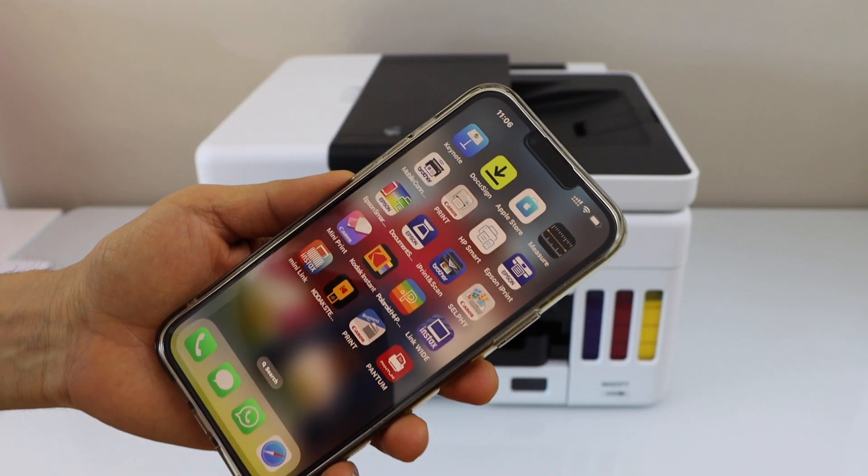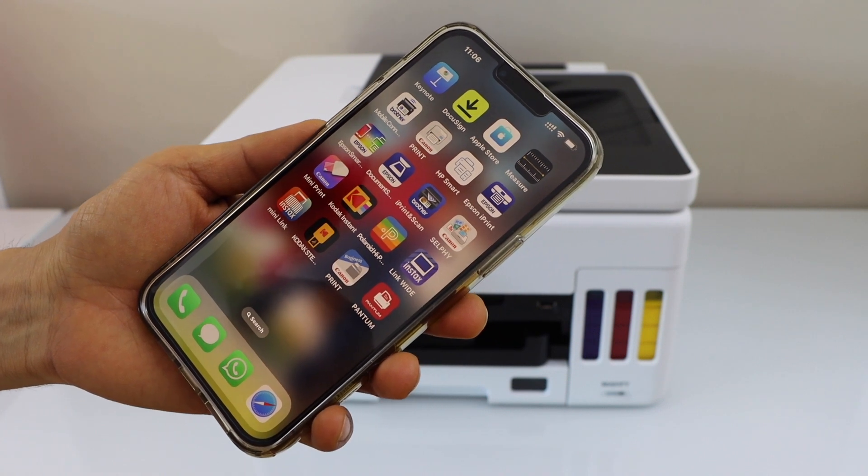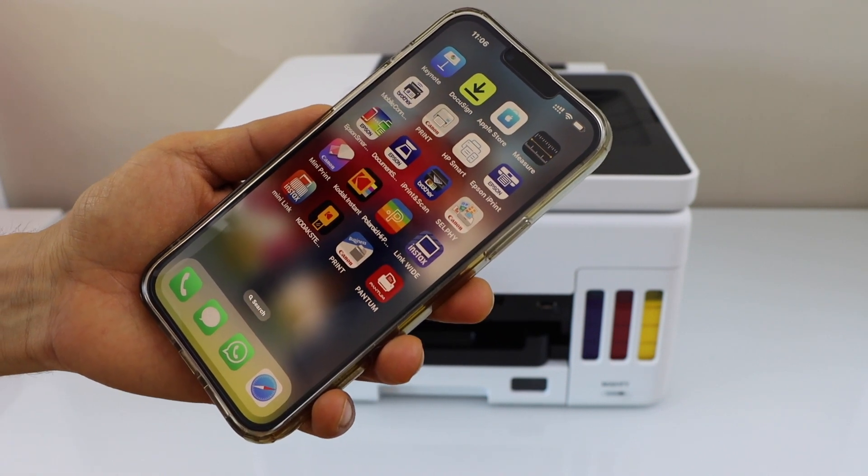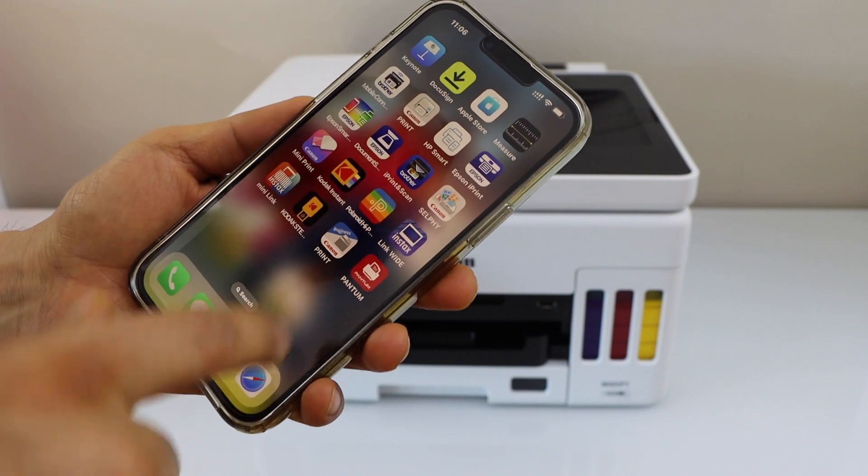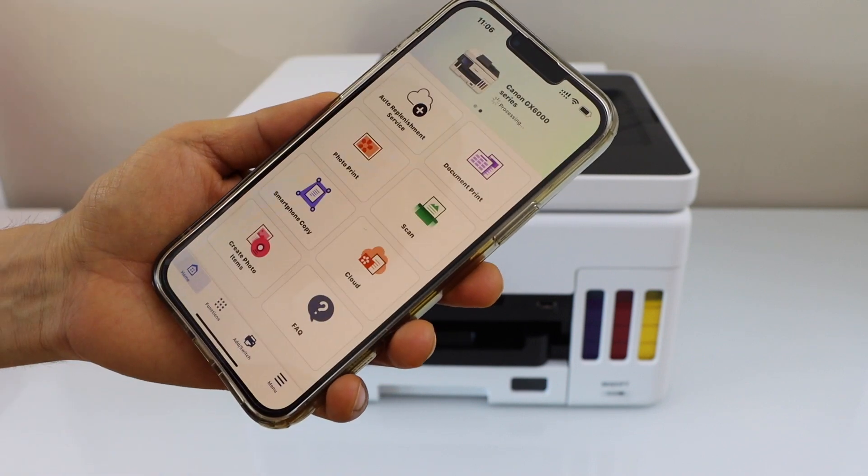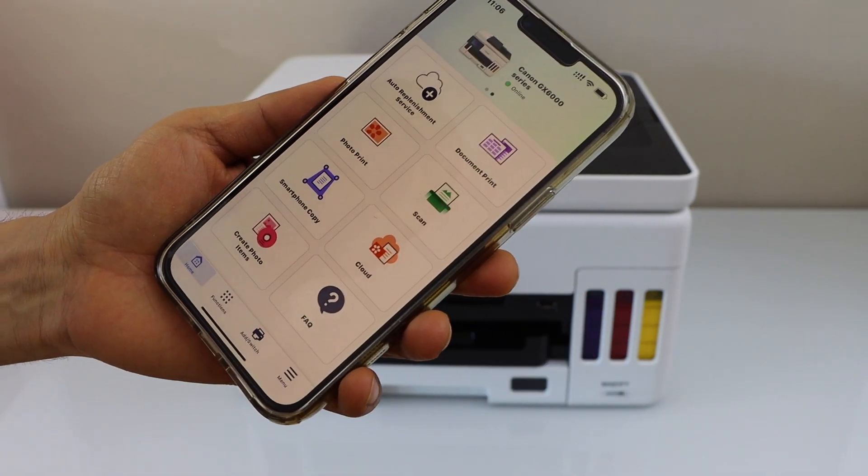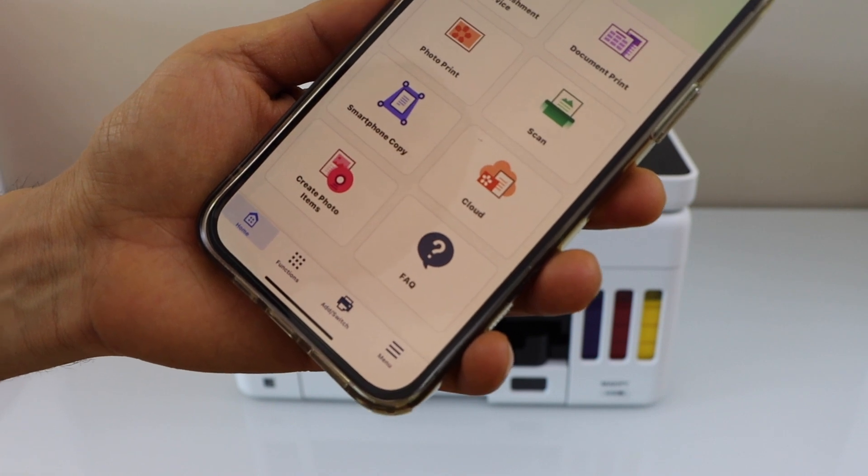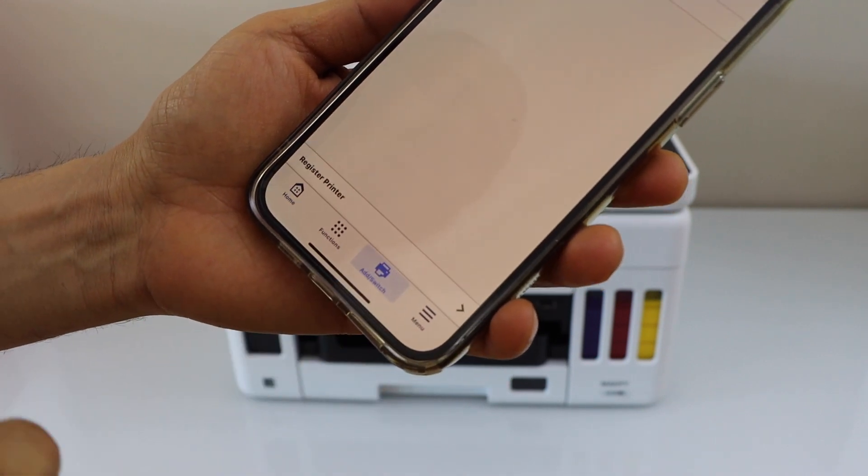Go to your smartphone. You can use an iPhone or Android phone and download the Canon print app. Open this app. In the app, we have to add the printer, so click on the add switch.